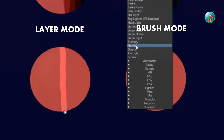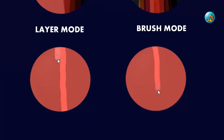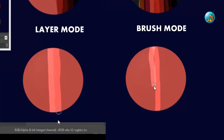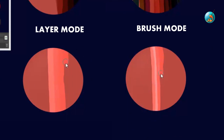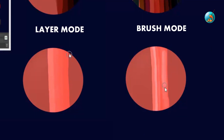Color dodge has become the most popular blend mode thanks to Ross draws and everyone has more or less an idea what it does — it takes the color applied and brightens it. It is mostly used for vibrant highlights.